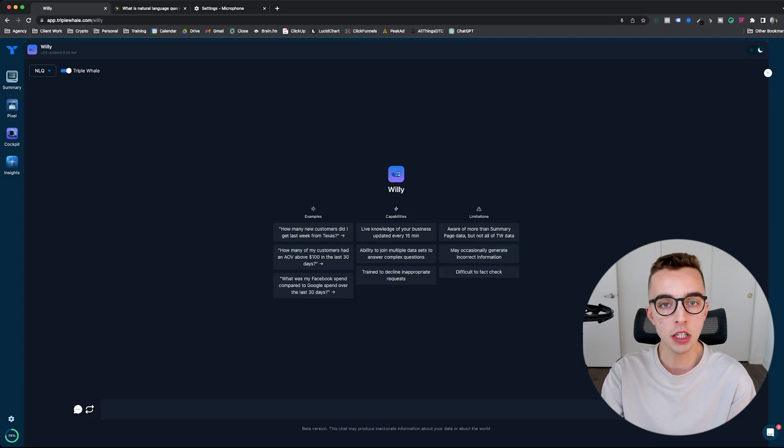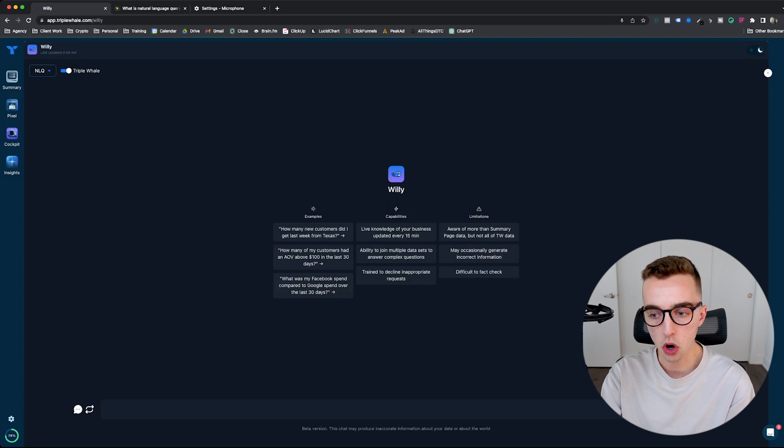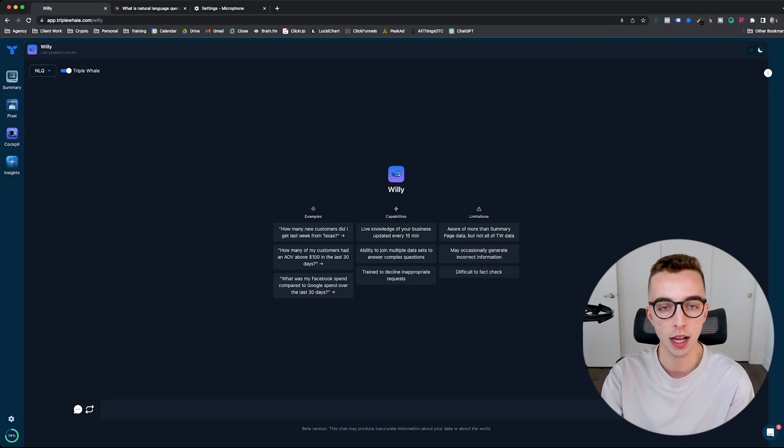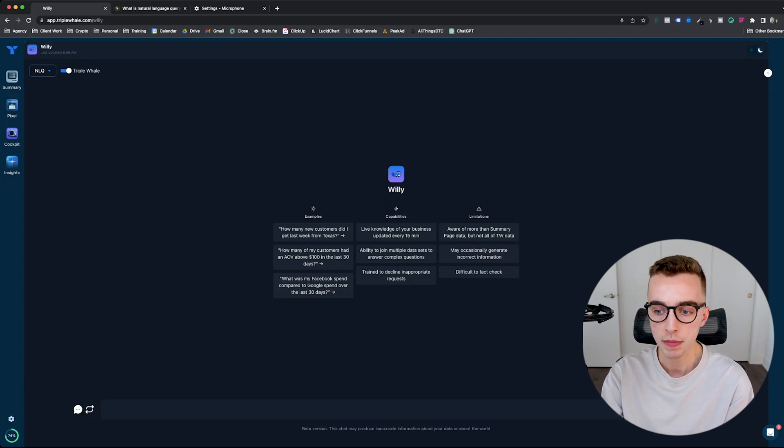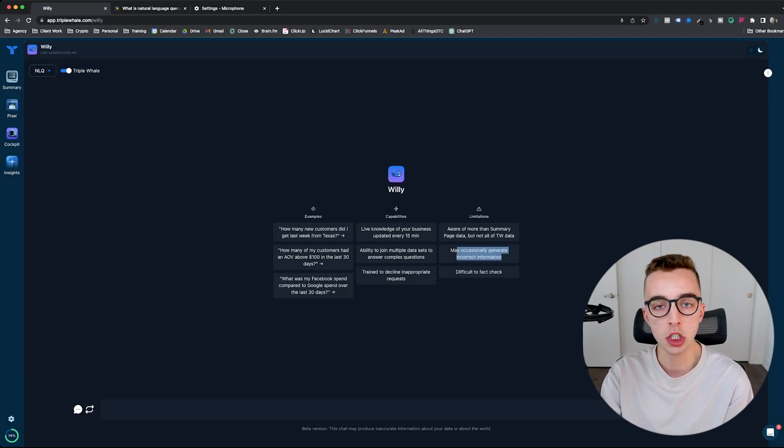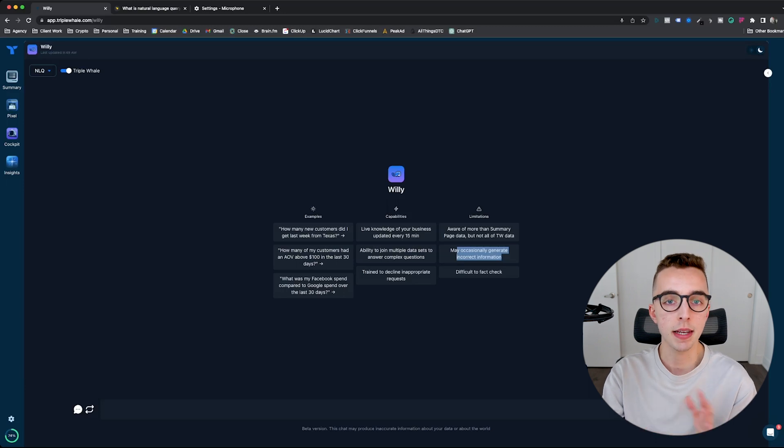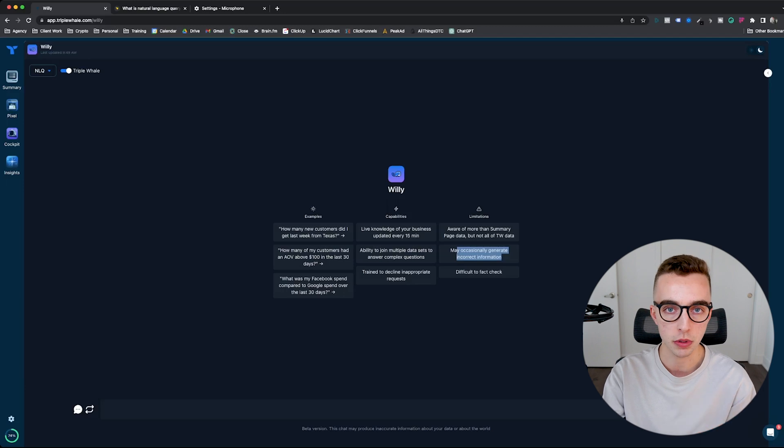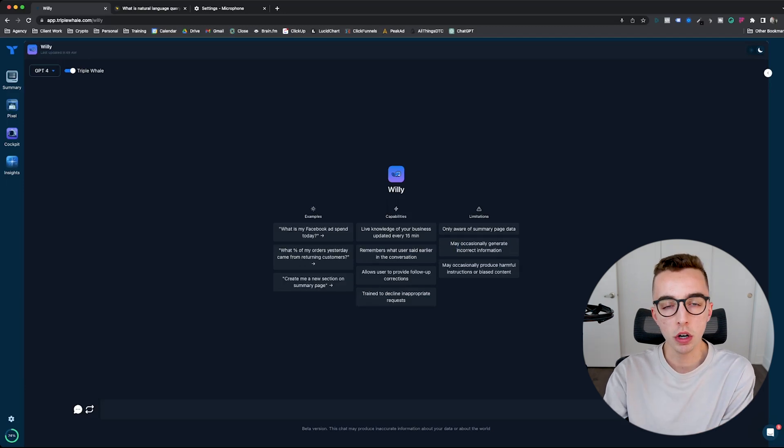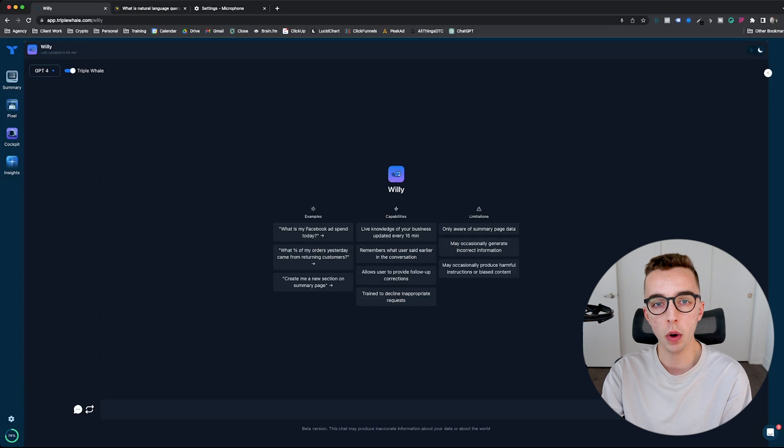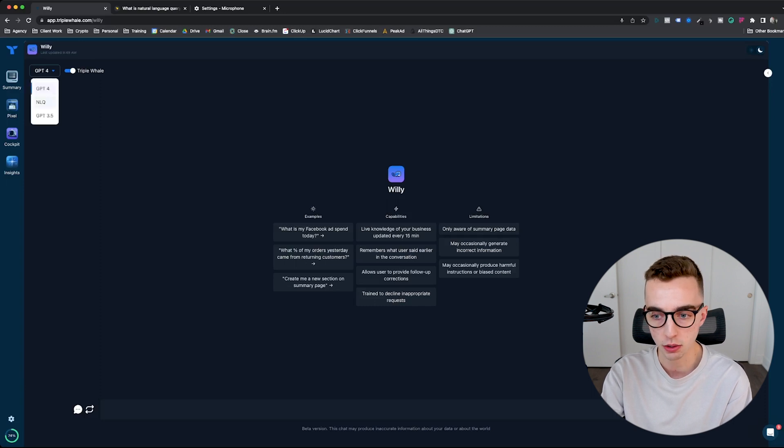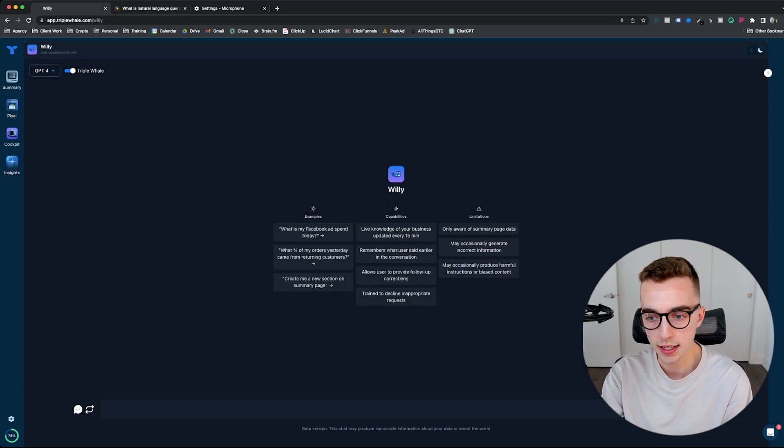So limitations of using the NLQ model are the following. It's aware of more than summary page data, but not all of Triplewell data. Therefore, you can't ask it questions about everything and anything on Triplewell. It does have only specific data sets that it knows. Other things may occasionally generate incorrect information, which they just put across as a warning on every single model. One of the limitations from using the GPT model is that it's only aware of summary page data. So going back to NLQ, it's aware of more than summary page data. This one is only aware of summary page data.